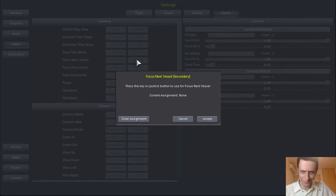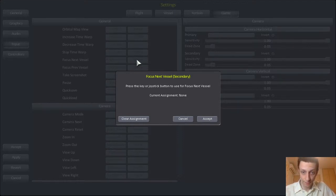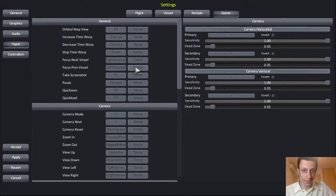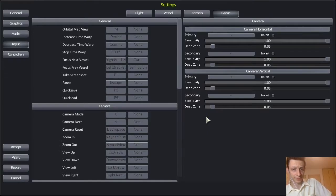My right bracket key is just not working for this game at least. So I'll just choose a key that's next to that. For 'Focus Previous Vessel,' let's choose a key — this one doesn't work either, but semi-colon will work. Accept.